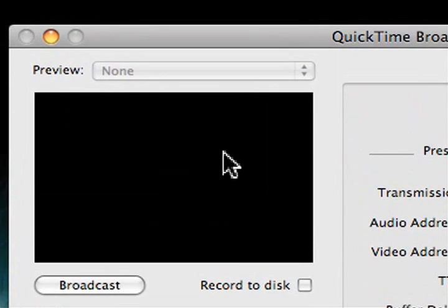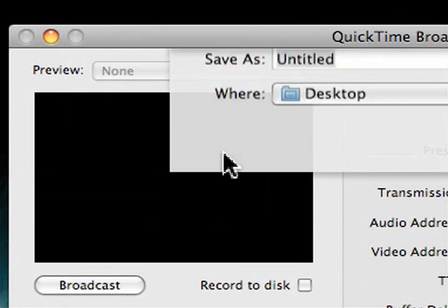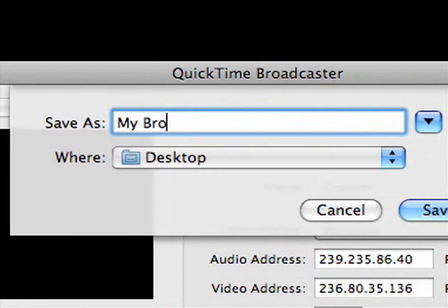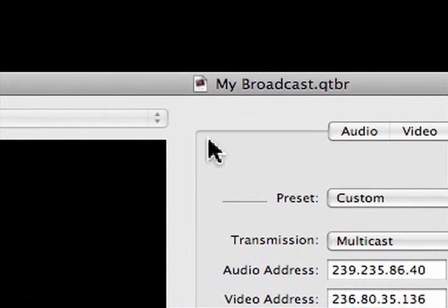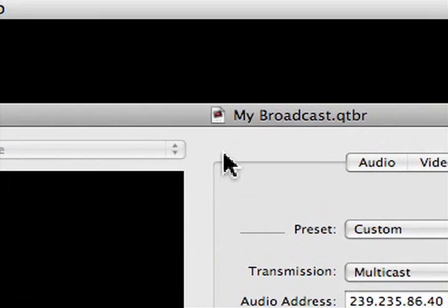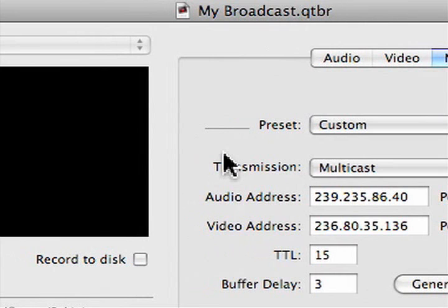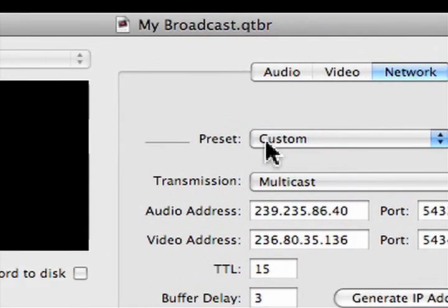Now what we can do is we can hit Command S to save. We'll save this to our desktop as My Broadcast. And it's saved. And now, if we wanted to, we could simply open up My Broadcast. And it has all the settings pre-done for us.